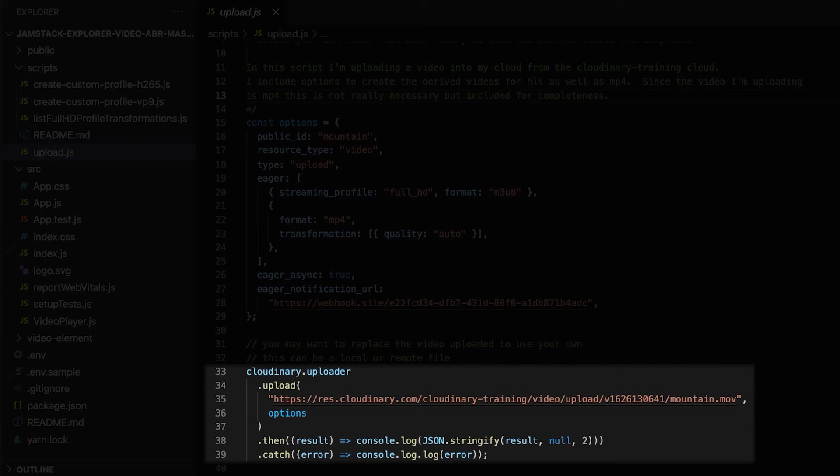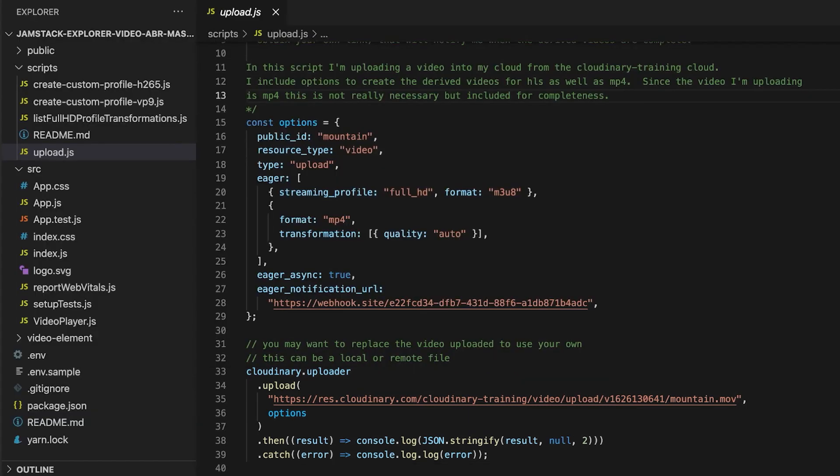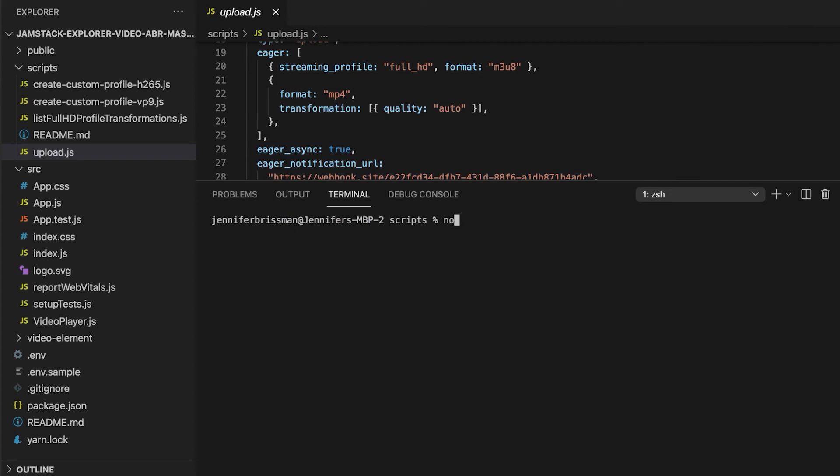The upload is going to return a promise, and if it is successful, we will log the results. Or in the case that it is not successful, we will log the error. Let's run this. Again, since we have our credentials in place, we can run this from the root. Let's take a look at the response.